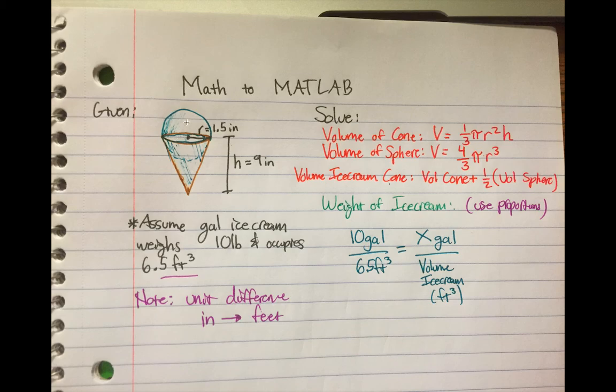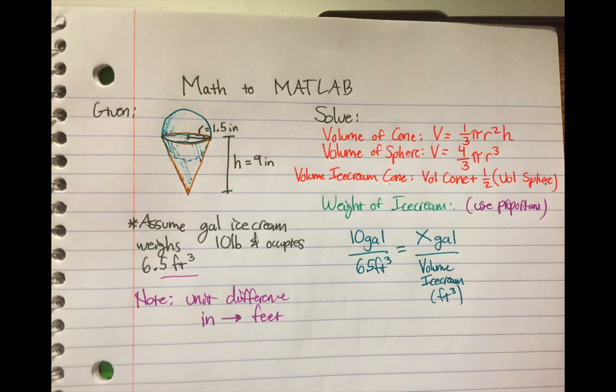But we're only going to be using the upper portion, so we're going to have to divide by 2. So that's how we find the volume of the entire ice cream cone. You take the volume of just the cone and then you add the upper hemisphere of the volume.